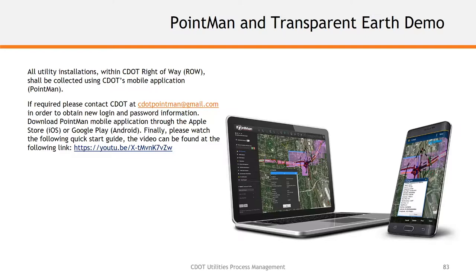We'll provide a resource link to the PointMan tutorial video in our future resource sharing site so it will be available at any given time.